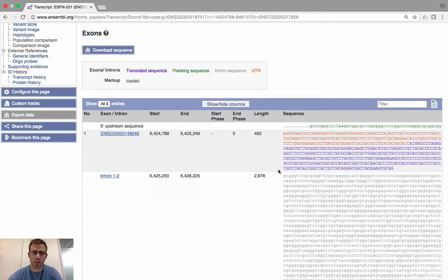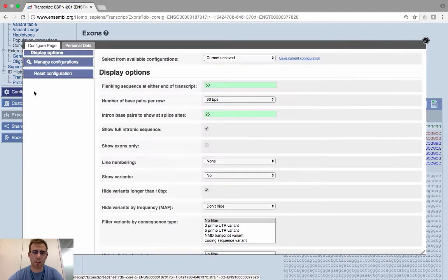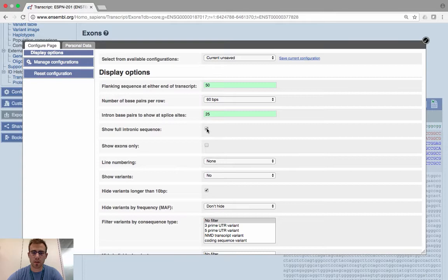By default, you may see only a very small amount of intronic sequence. You can change the sequences you're viewing by using the Configure this page option. Click on Configure this page and you'll see options to format the data with different annotations. What I've selected is Show full intronic sequence — you may not have this on by default, so select it and then save and close the window.